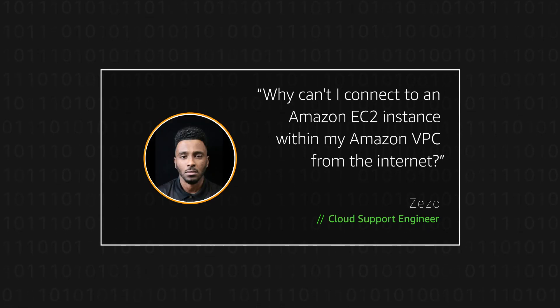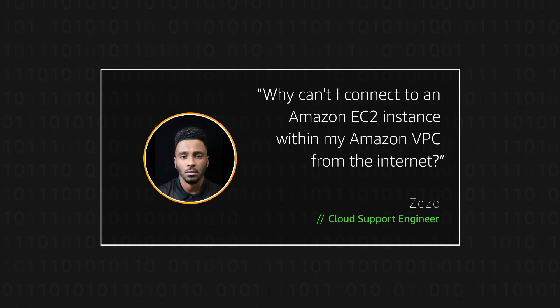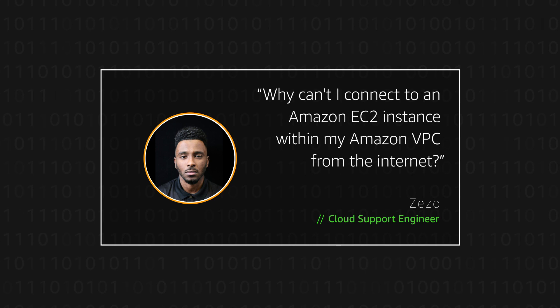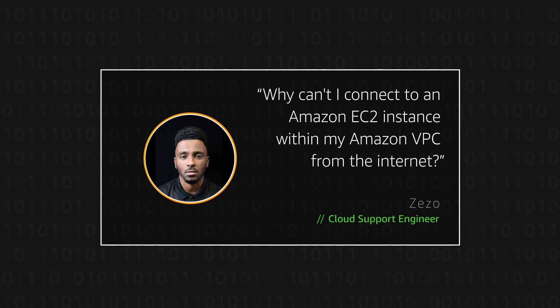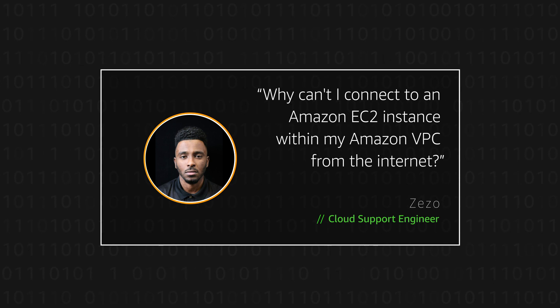Hello, I'm Zizel, a Cloud Support Engineer here at the AWS office in Northern Virginia. Today I'm going to show you how you can connect to your Amazon EC2 instance from the internet. Let's get started.